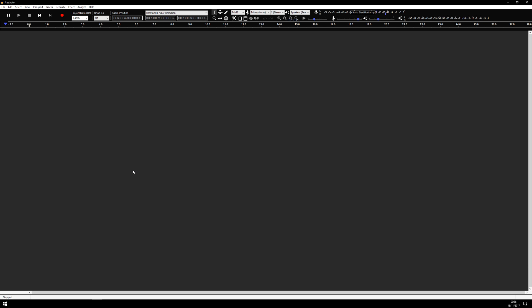Hey guys, so here is a quick look at a dark theme that I made for Audacity, which is going to look through some of the things that you'll probably see.